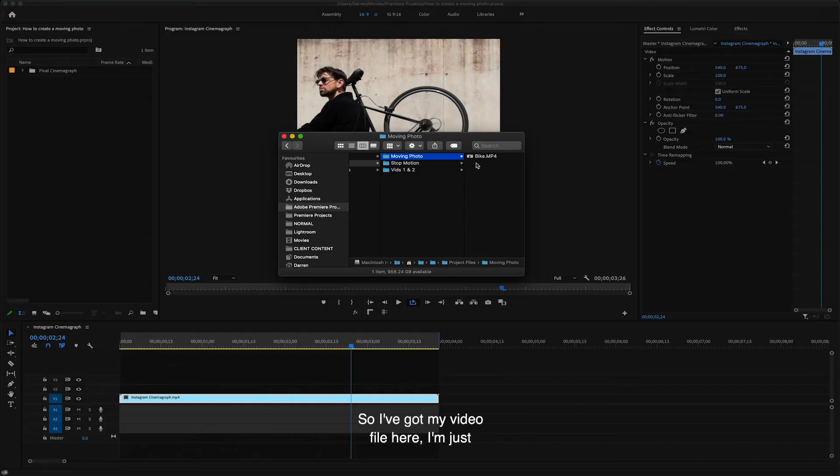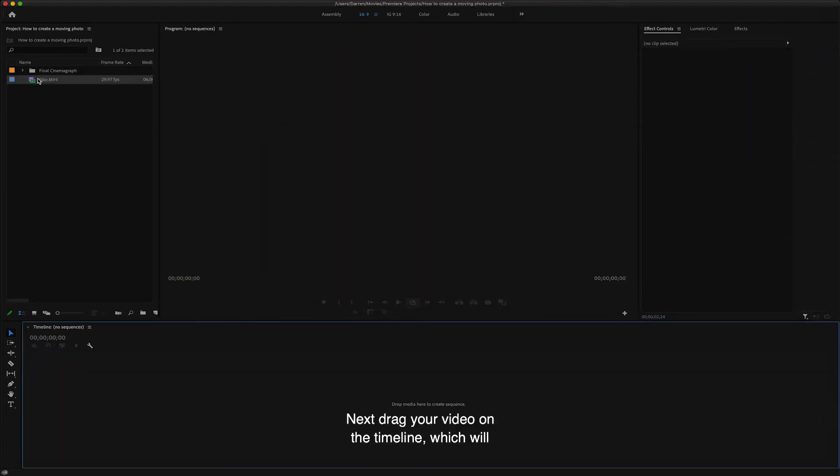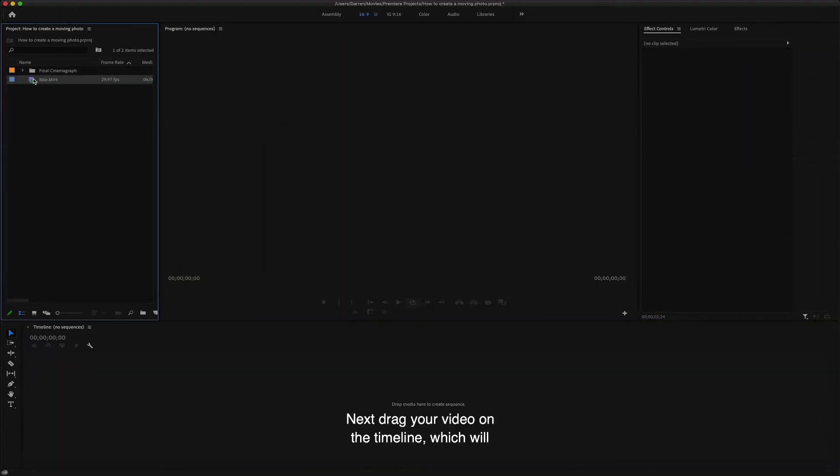So I've got my video file here. I'm just going to drag it into the project window like so. Next, drag your video onto timeline which will create a new sequence.